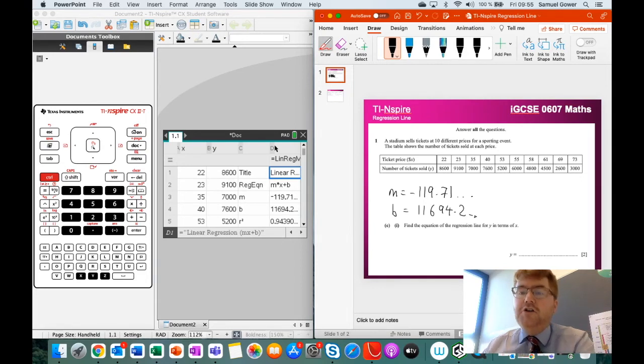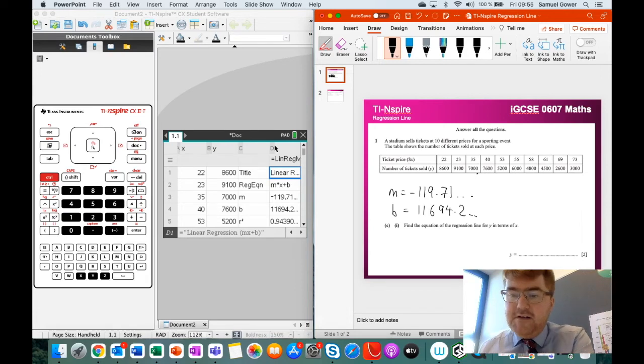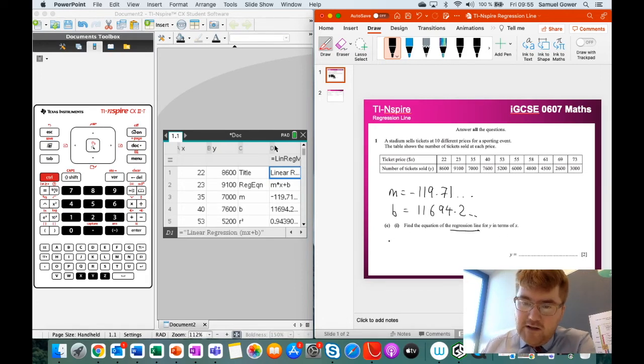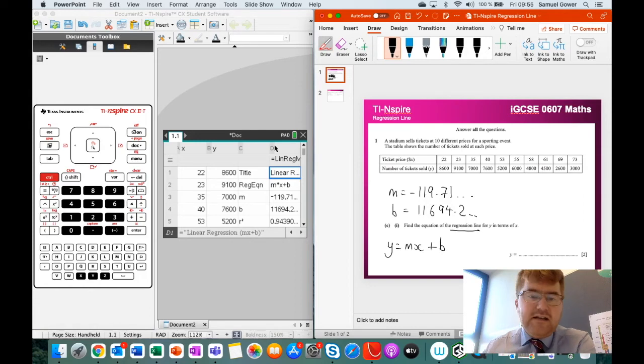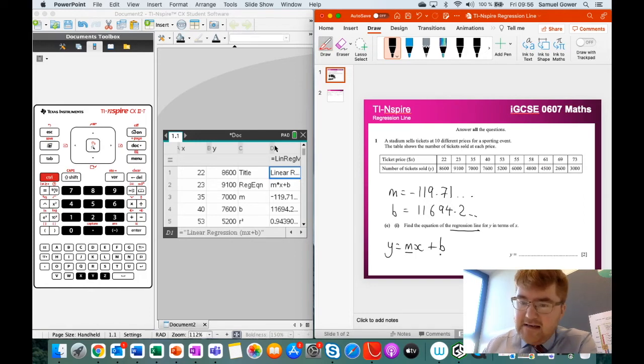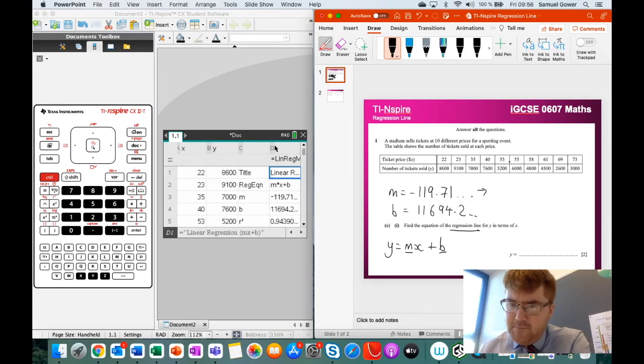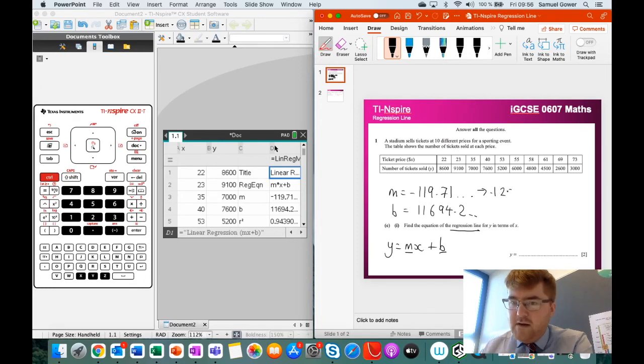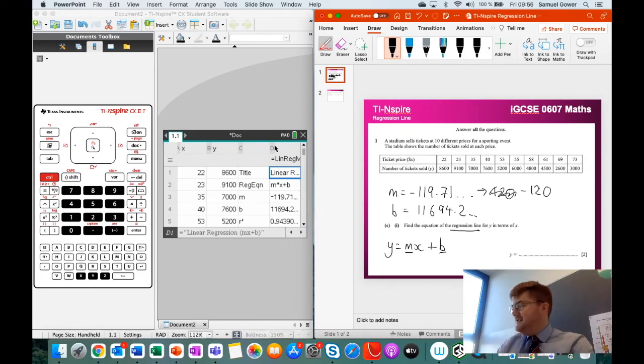Now remember, on an IGCSE paper, you're always rounding to three significant figures. Now how do we actually write this? Well, the formula for the regression line is y equals mx plus b. And notice now the calculator's given us the m and given us the b. So we need to round these to three significant figures. So this to three significant figures will be equal to minus 120, like so. Minus 120, like so.